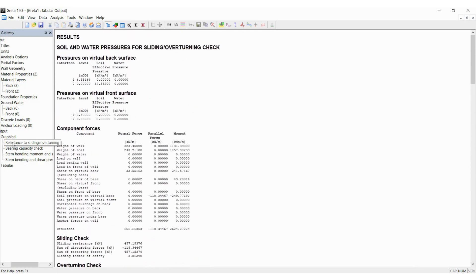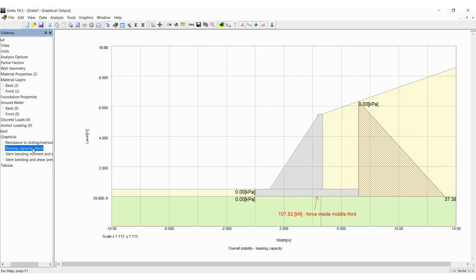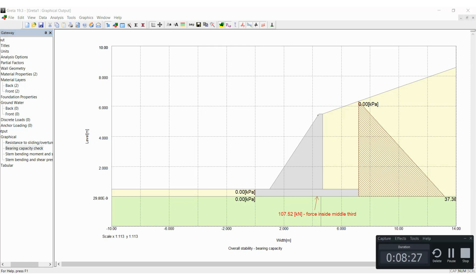For the graphical output, you can see that the graph is also presented for resistance to sliding slash overturning. You can see that the maximum is 37.38 kPa, and if you click on the bearing capacity check, you can see that the value is 10.52 and it is inside the middle third which is safe. Thank you for watching the video.